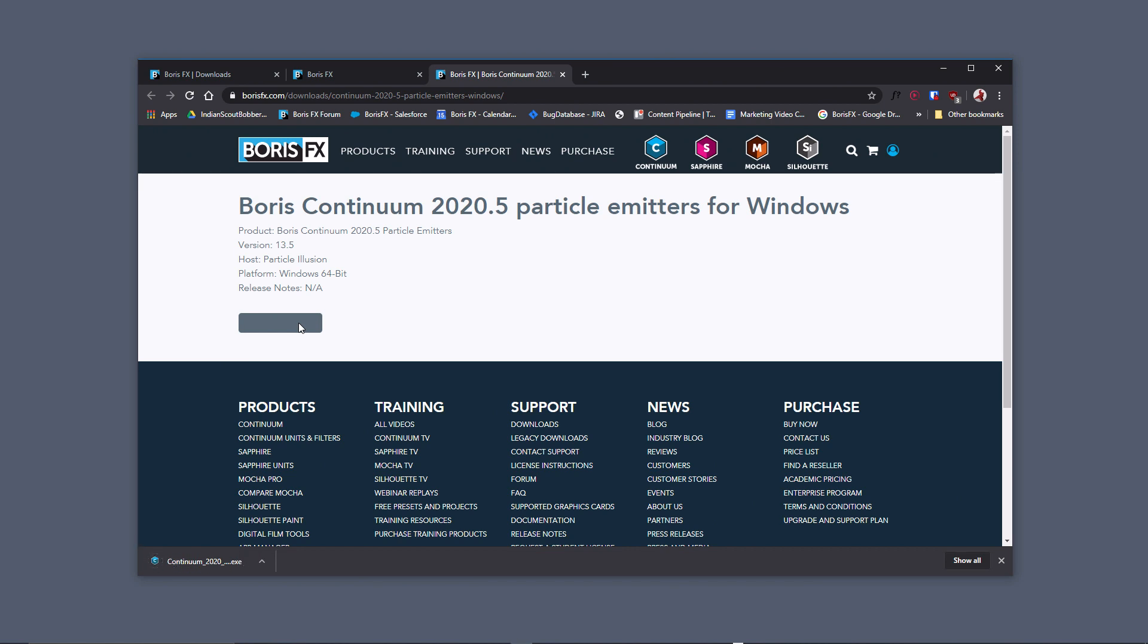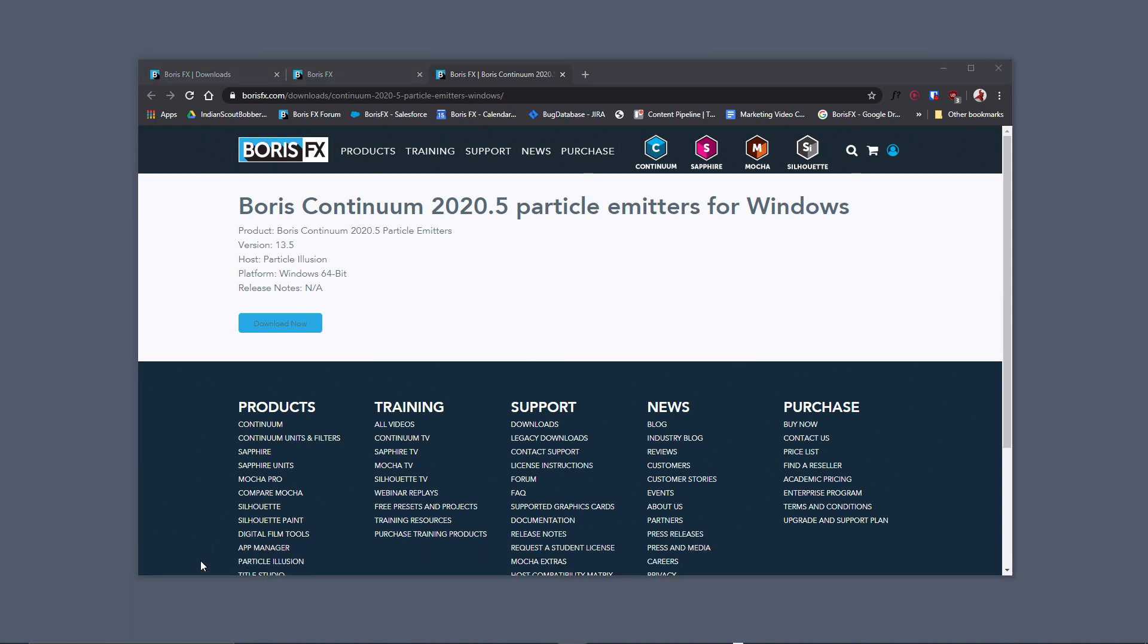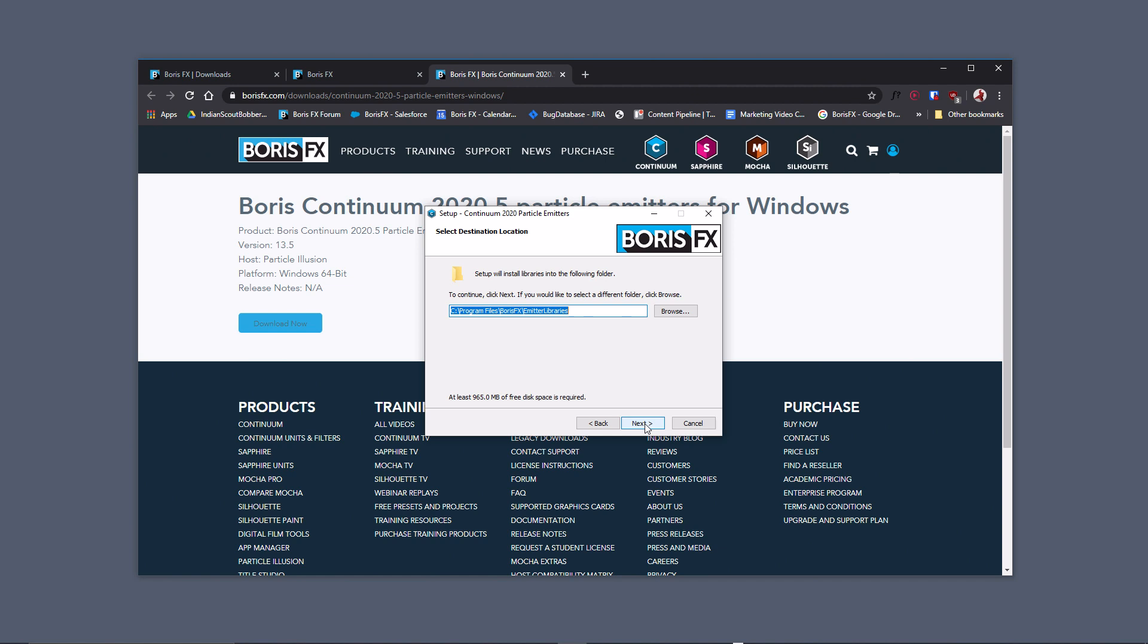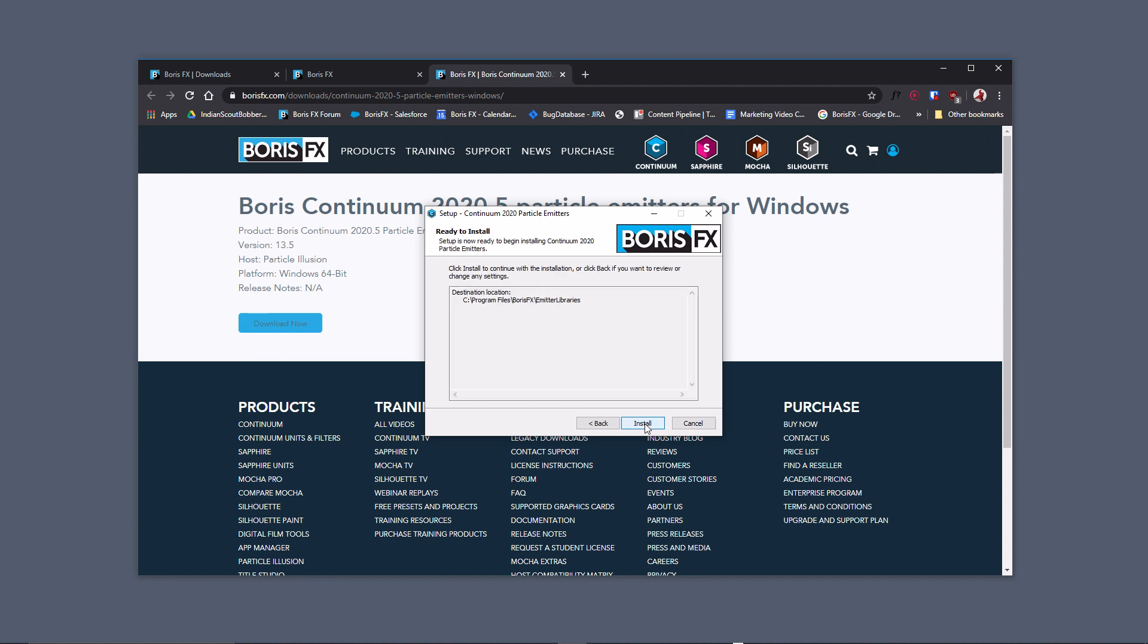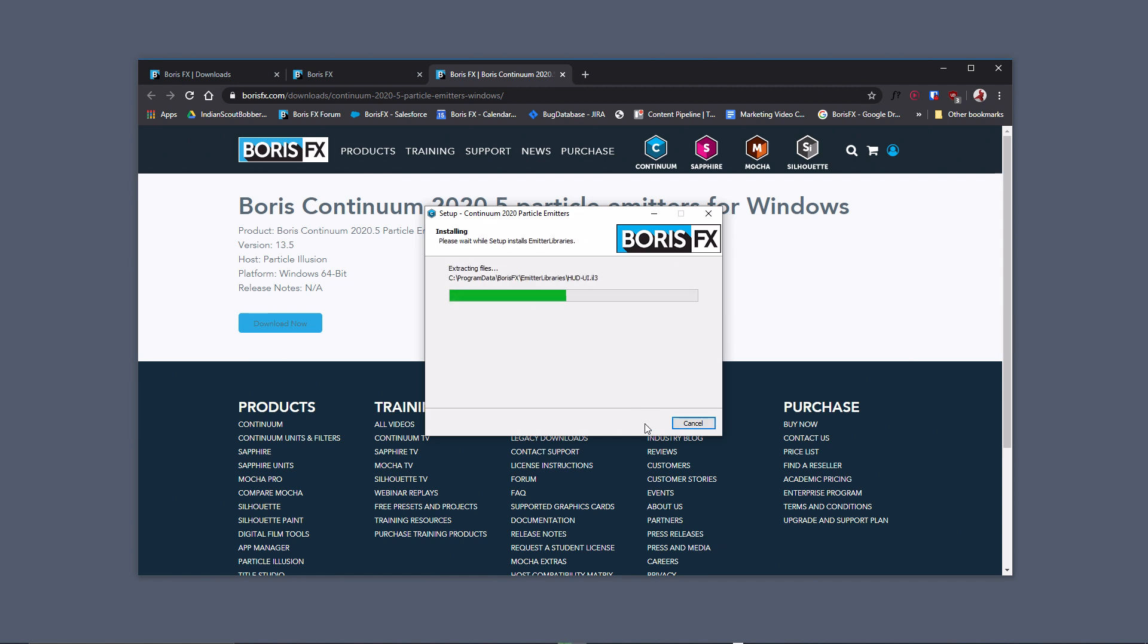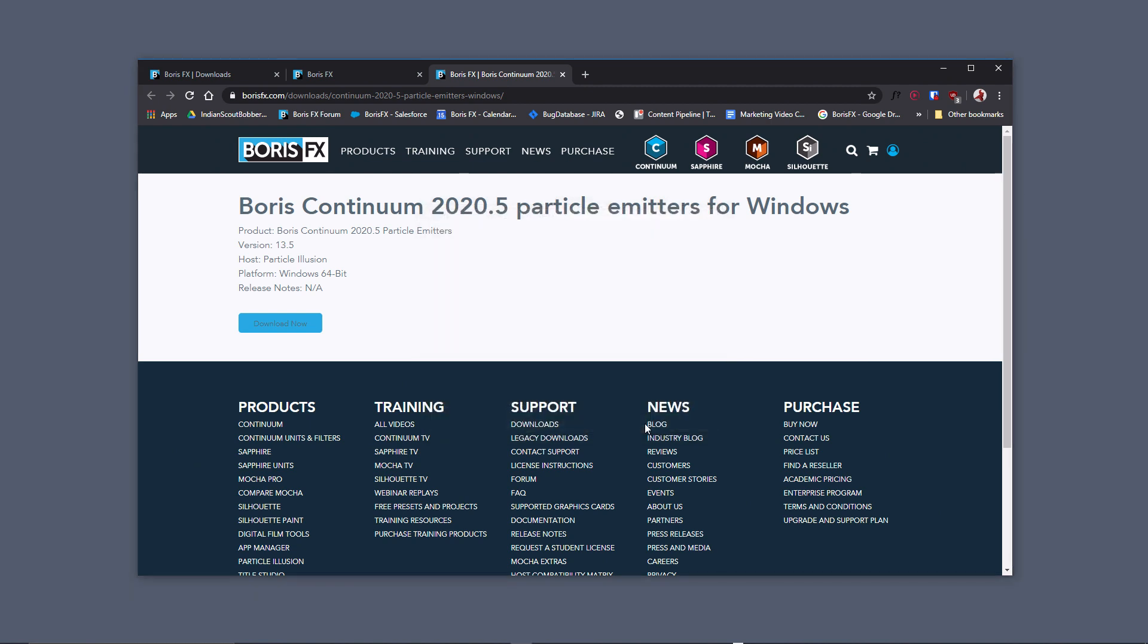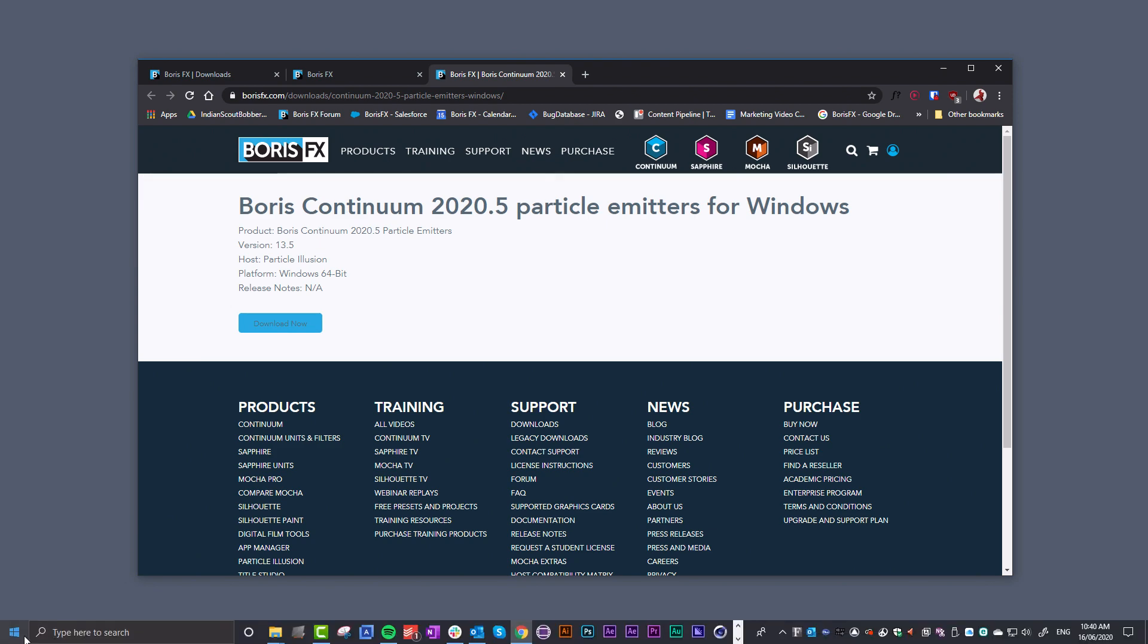My download is complete, so I'll click to commence the installation. Keep in mind that if you have Particle Illusion open, you can install the emitters, but you'll need to relaunch Particle Illusion to see the new presets in the preset browser. Once that's complete, click Finish and relaunch Particle Illusion.